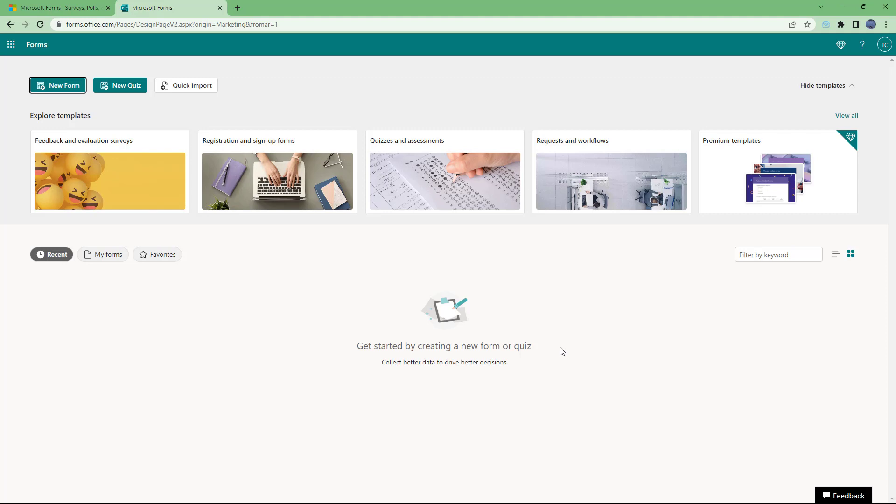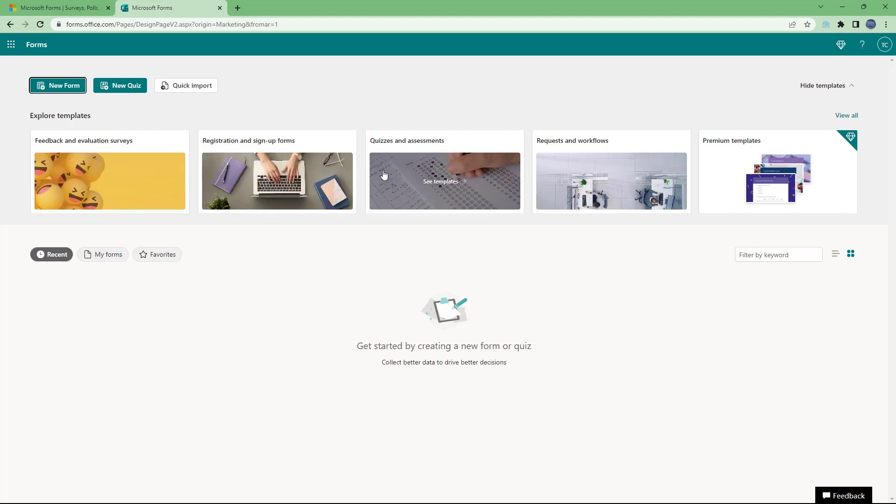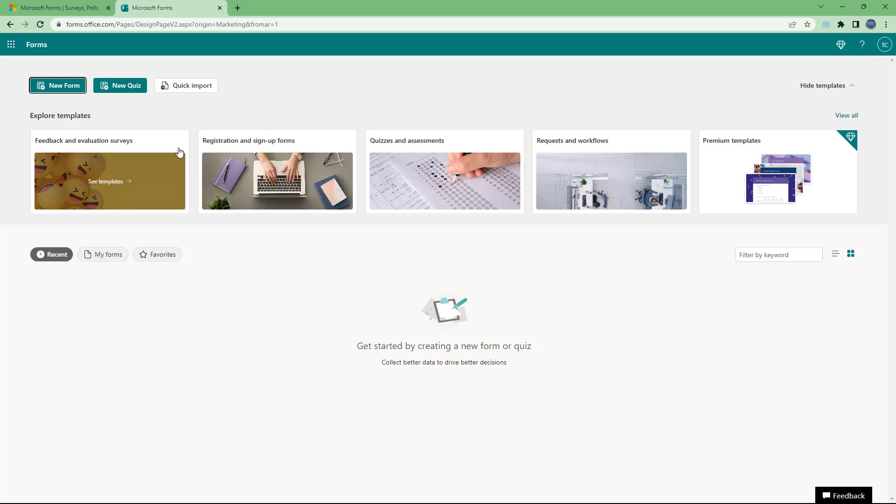You have access to Microsoft Forms just like this. So this is what you have. And then you are now inside of the Microsoft Forms right here and you can access it.